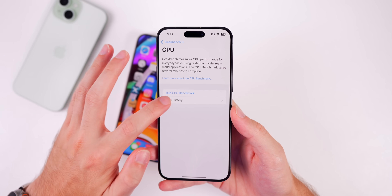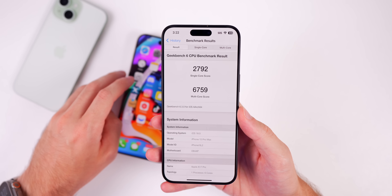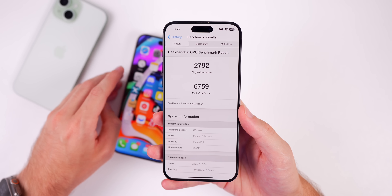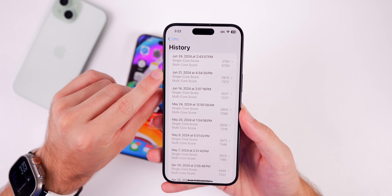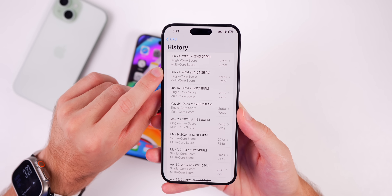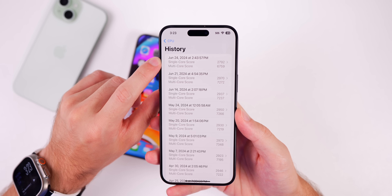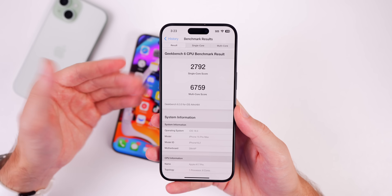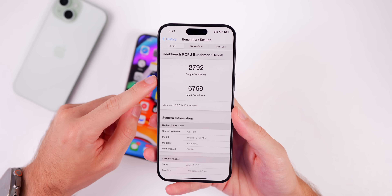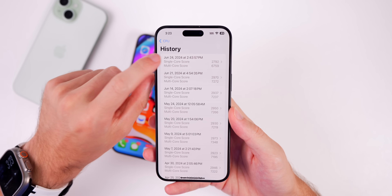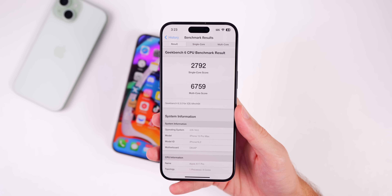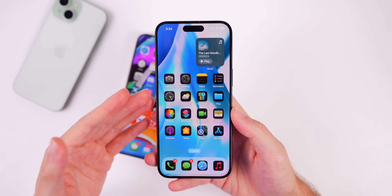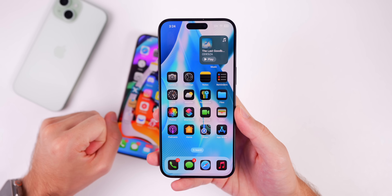Looking at Geekbench scores shortly after installing Beta 2: single-core scored 2,792 and multi-core scored 6,759 — noticeably lower than a run three days ago which scored 7,272 multi-core. This is likely an anomaly due to iCloud backup running after the update. I'll run another test later in the week to compare properly against a settled Beta 1 result.